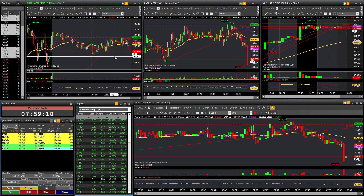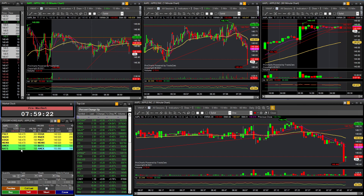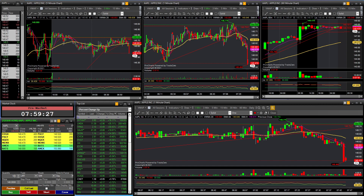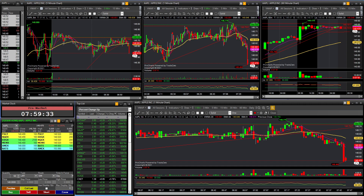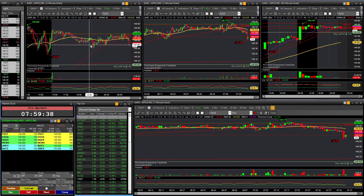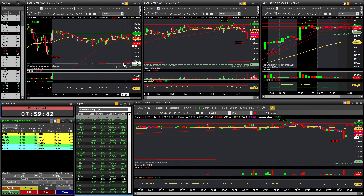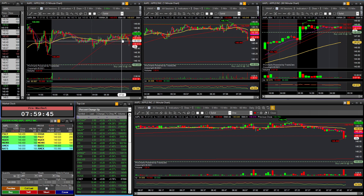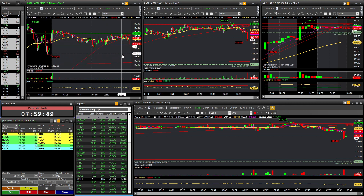Let's say you want a $148 order. All you have to do is select the price on the montage or manually enter it here, put in the number of shares you want — let's say Apple, 400 shares, limit order — and press Buy. Once you press Buy, it will send the order and you will see an order line appear on the chart itself.